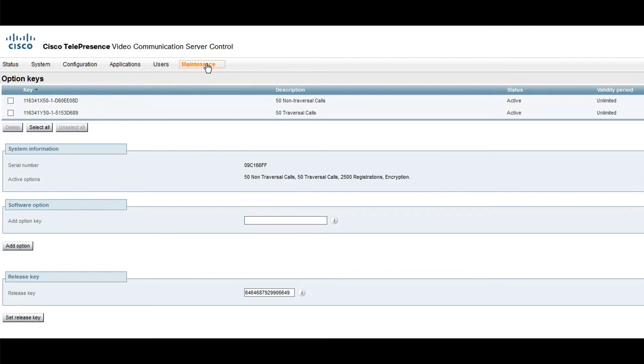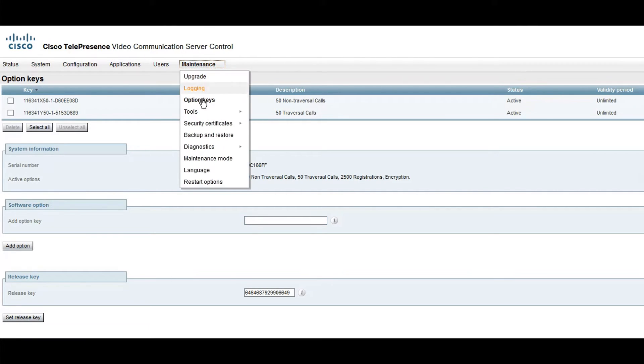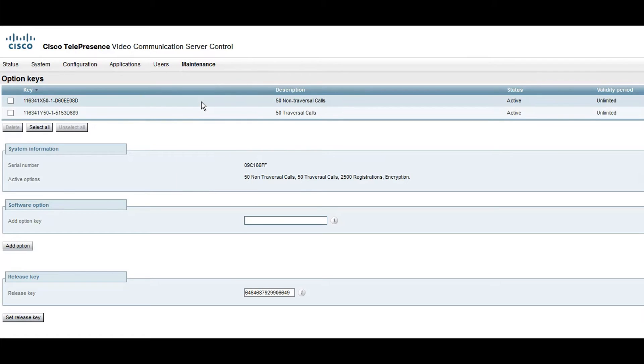Navigate to Maintenance, Option keys. You will be directed to the Option keys page.